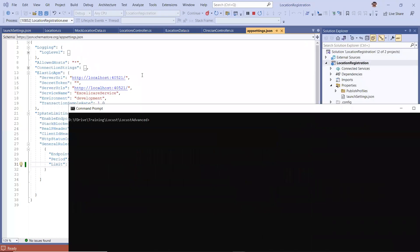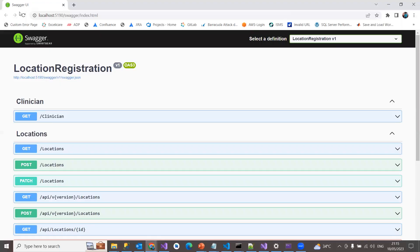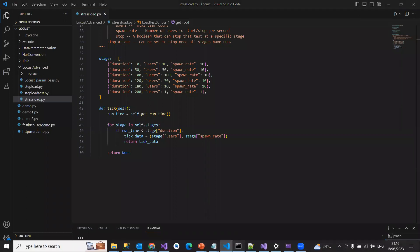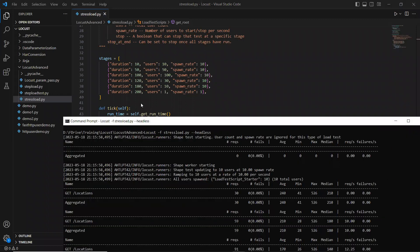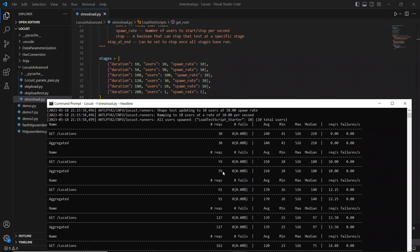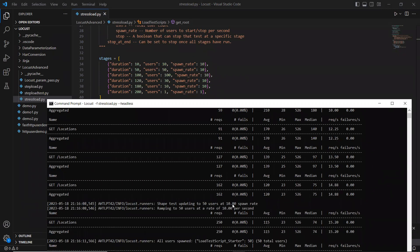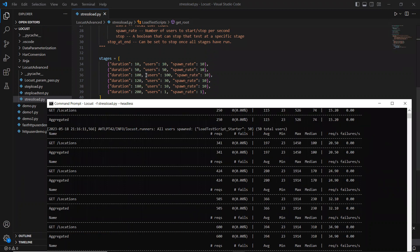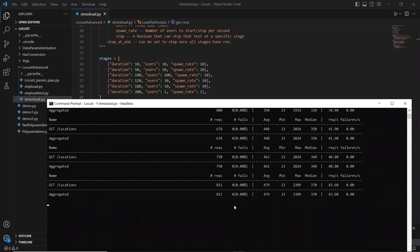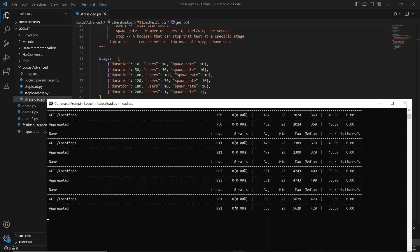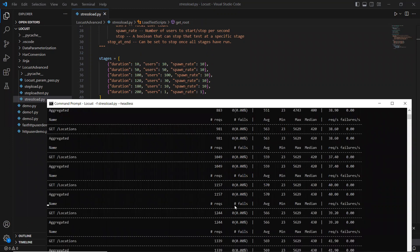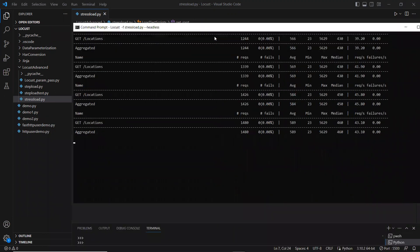This time I'll run it headless from the terminal, giving stress_load.py as the file. Now you can see: ramping 10 users for 10 seconds, then 50 users for 50 seconds, then 100 users for 100 seconds, then 30 users for 120 seconds. Let's wait for it to reach 100 users so that it hits the API 100 times.